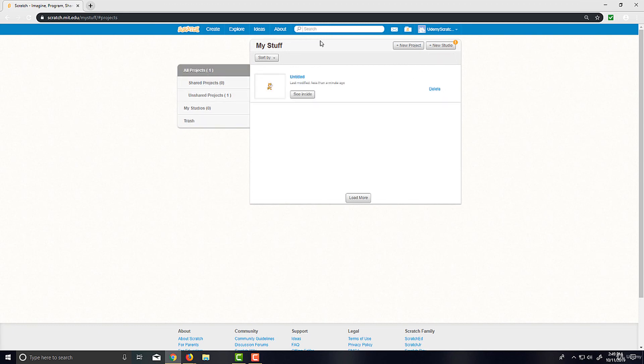So if you want to create a studio, you go New Studio, and if you want to create a project, you go New Project. We're not really going to be doing studios—well, I'm going to have a studio for all the projects for the course, but you definitely don't have to do that, especially if you don't want to share them publicly.